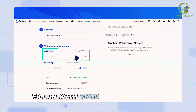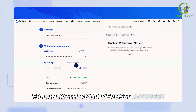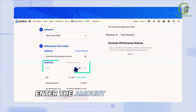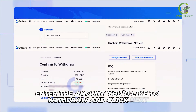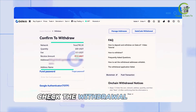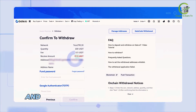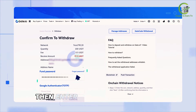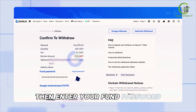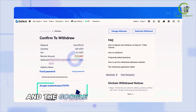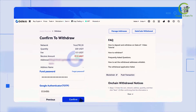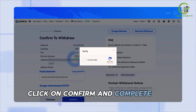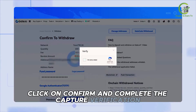Fill in your deposit address, enter the amount you'd like to withdraw, and click Next. Check the withdrawal details and make sure everything is correct. Then enter your fund password and the Google Authenticator code, click Confirm, and complete the CAPTCHA verification.